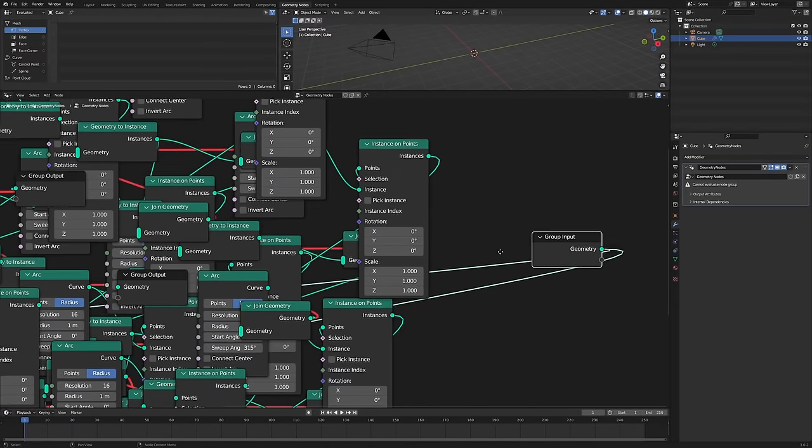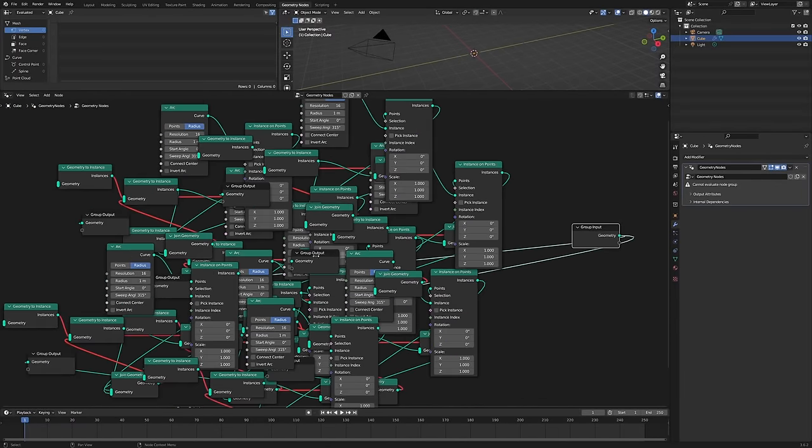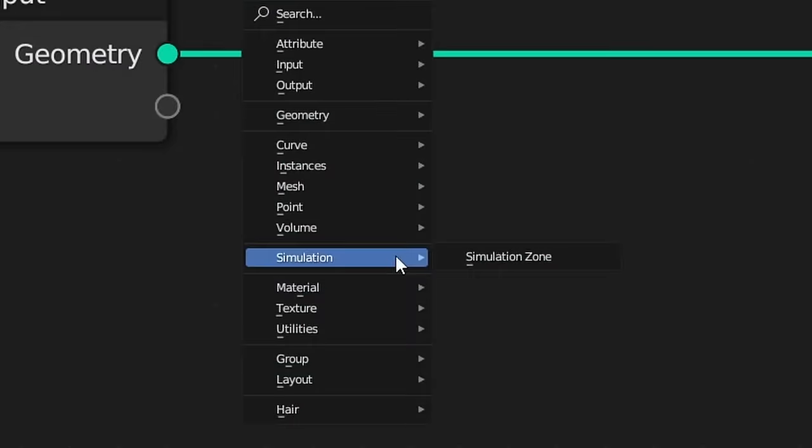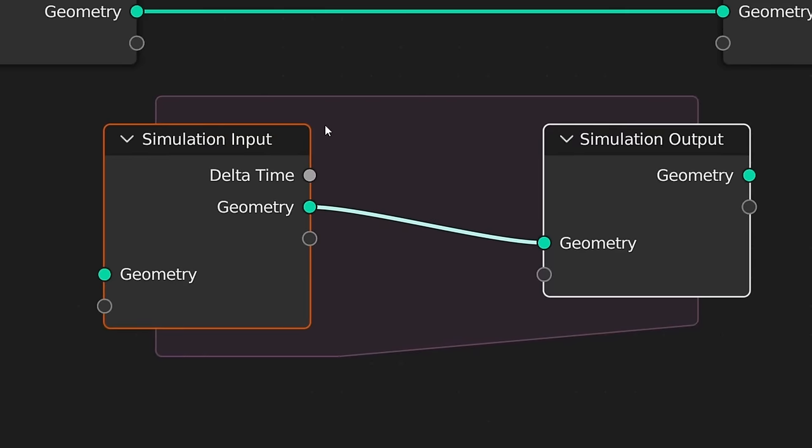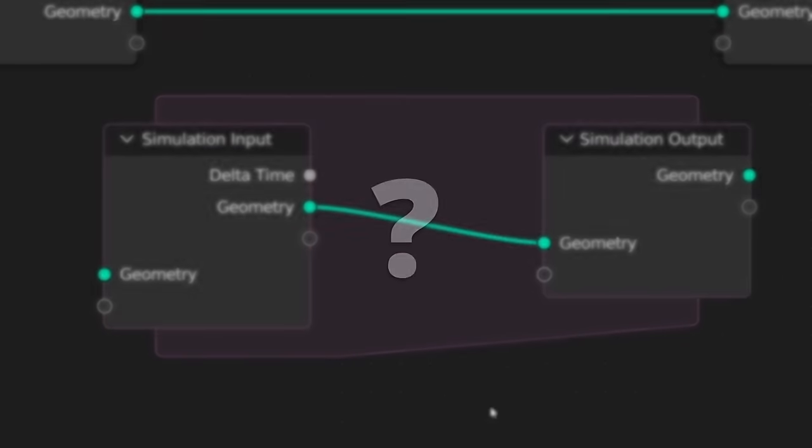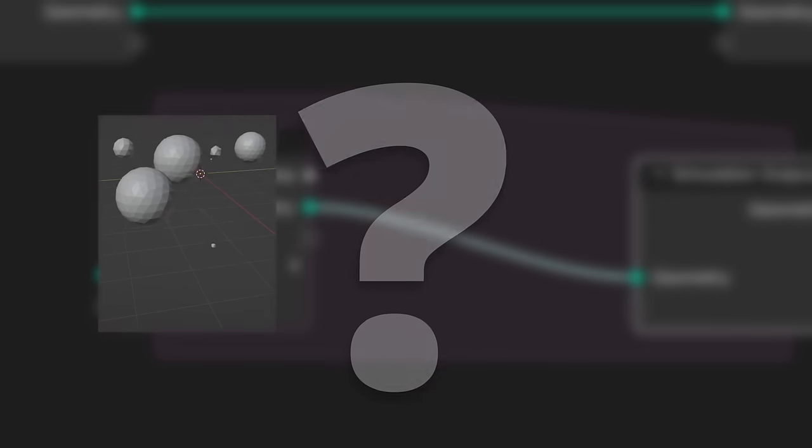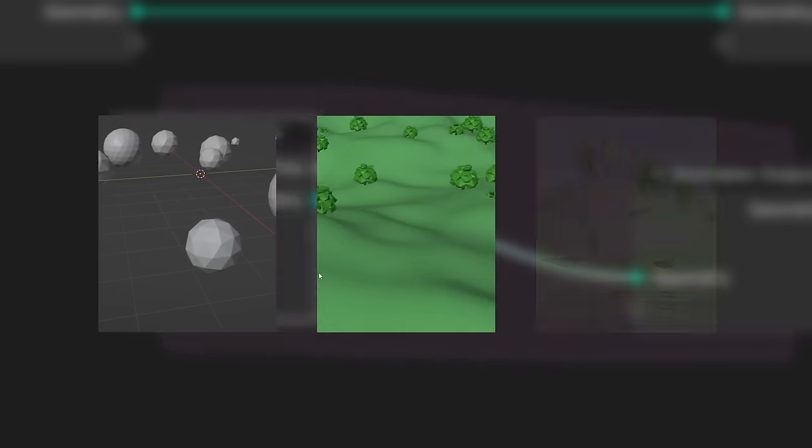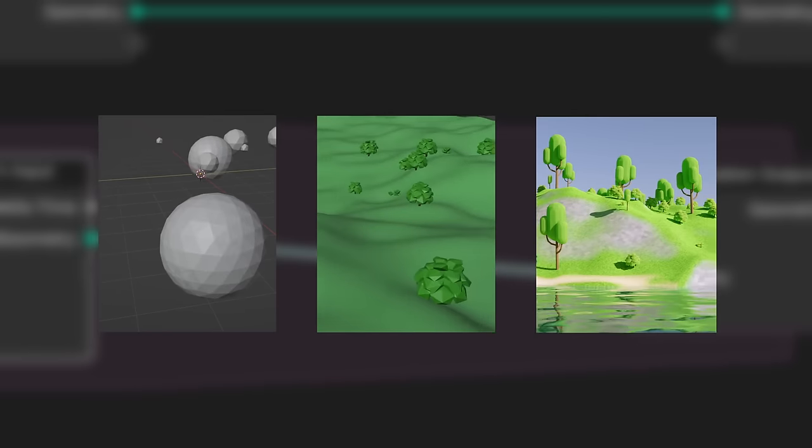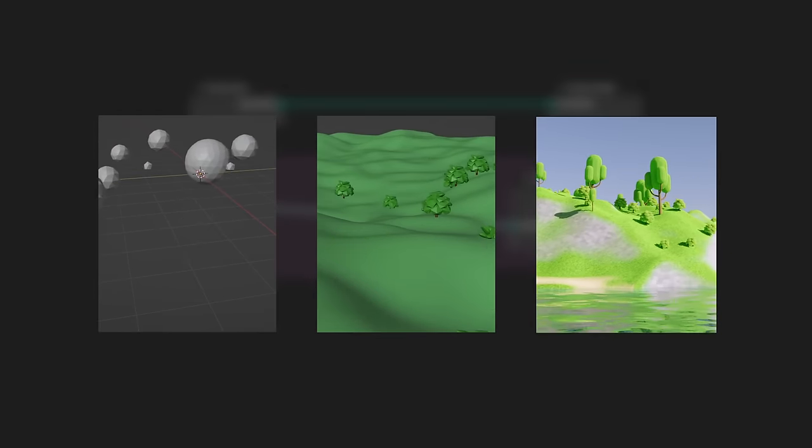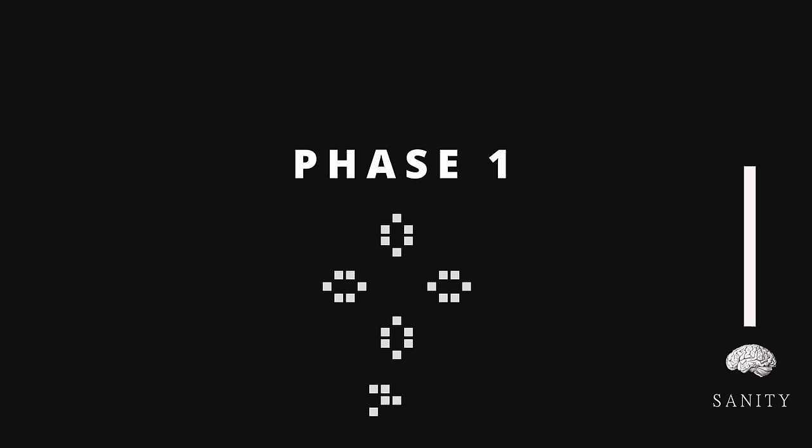Ah, geometry nodes. When Blender added the Simulation Zone, I was immediately intrigued. What exactly could I simulate, and how far could I push the system? So without further ado, let's go.